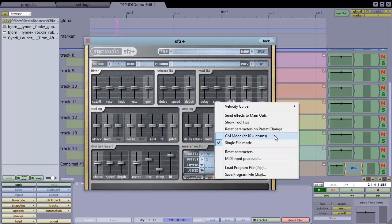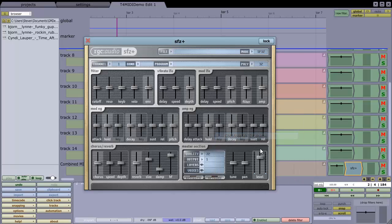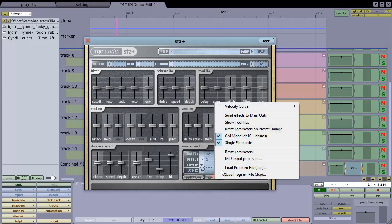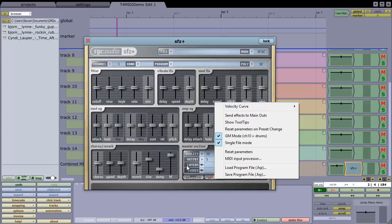Choose GM Mode, channel 10 is drums, as it is in most general MIDI files that you might download, and I think that looks good, so we'll just go with those two options.